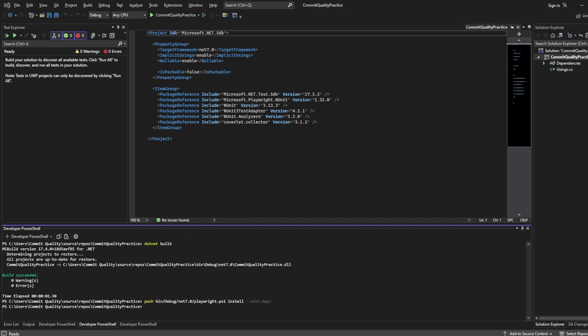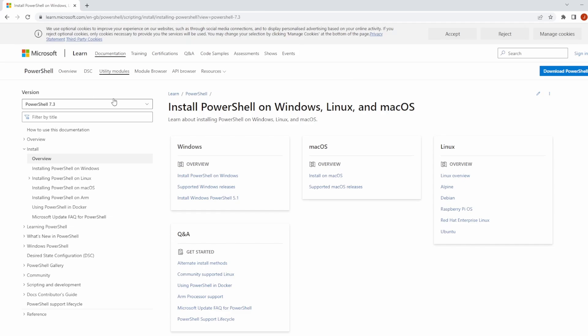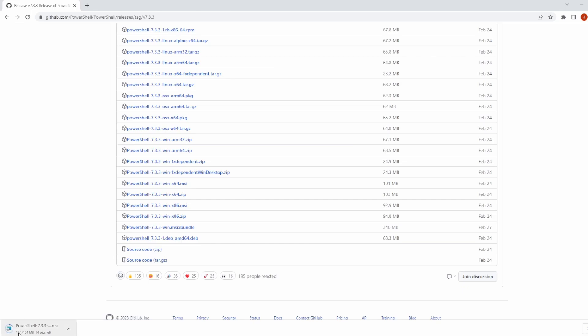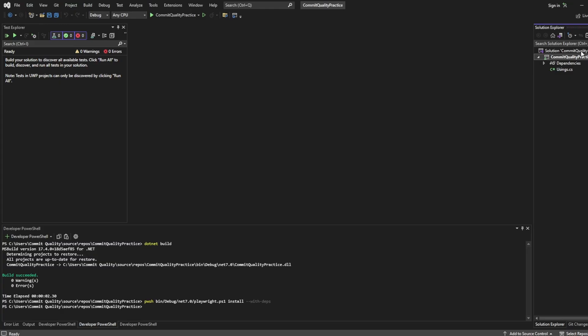If I actually open up Chrome, when you're on this page you can say download PowerShell. You can go to the MSI bundler, select this, and then it'll download for you and you can just install from this once it's all downloaded. Now this is basically set up for us, we're actually ready to execute our first test.